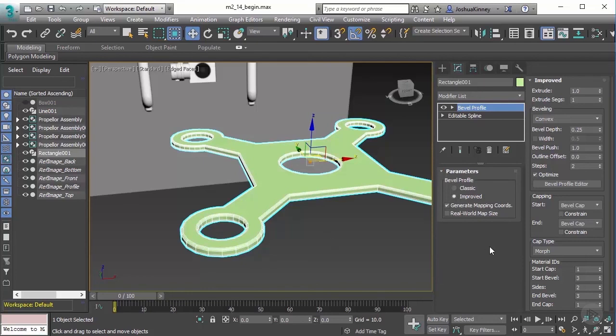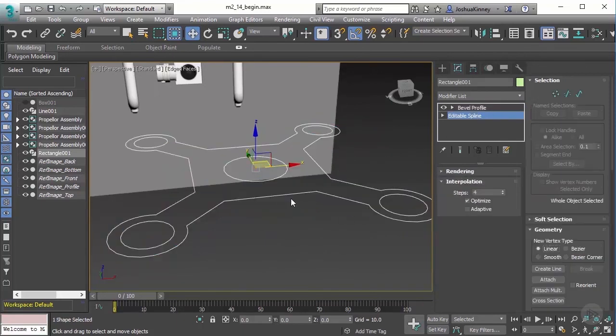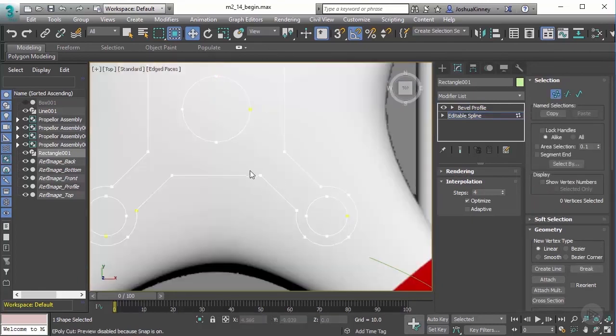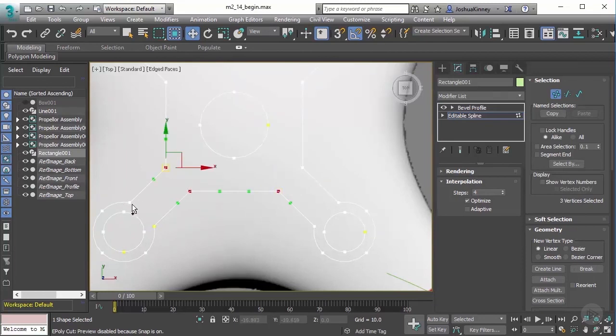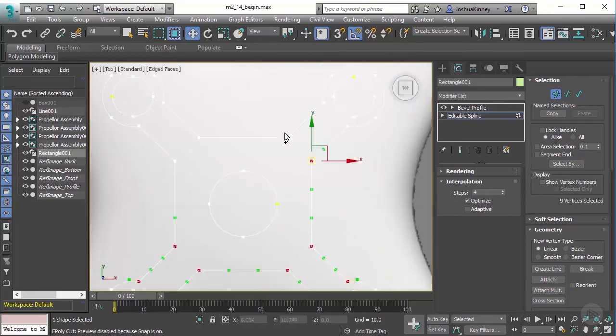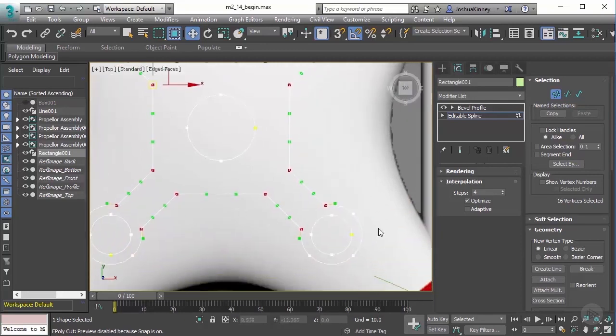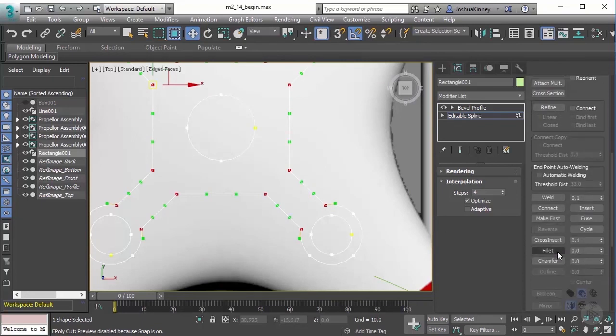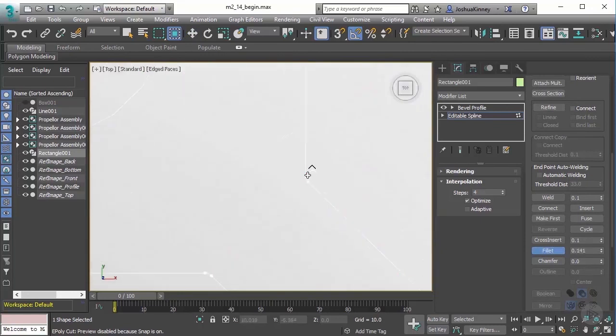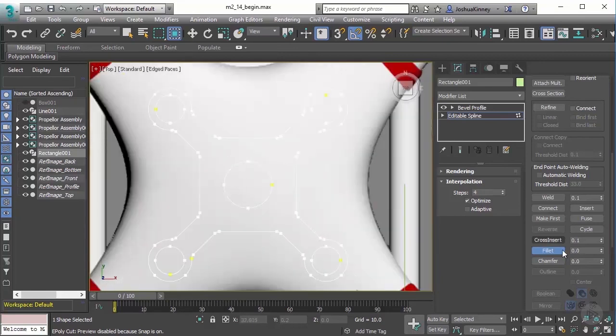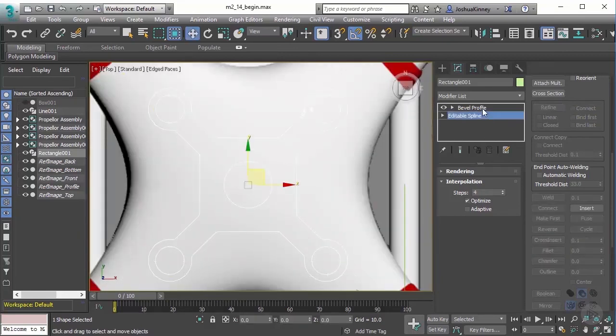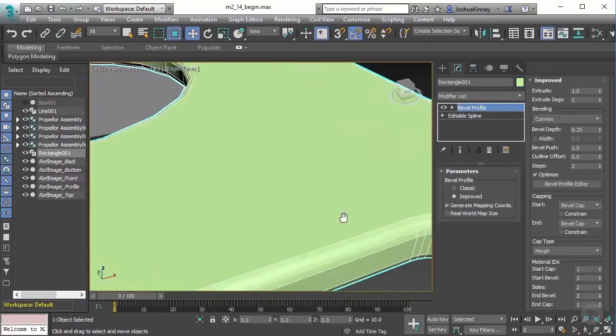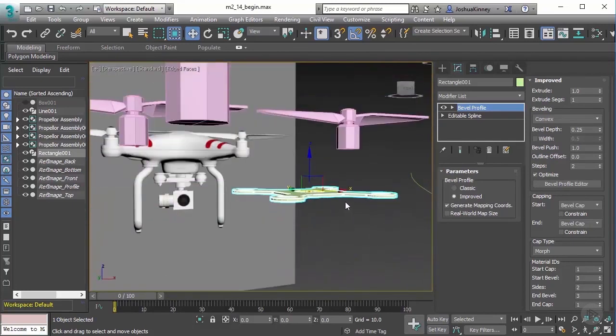There is one thing that we do need to make sure we have turned on, and that is the Generate Mapping Coordinates. It will create some nice UVs automatically for us with this particular object. Now you can come in and make some changes to the shape. Let's say that looking at this, we have these really sharp curves, and I want to soften those a little bit by using the Fillet tool. I'm going to select all of these vertices. With all of them selected, I'm going to use Fillet. Fillet is going to split them into two, giving us a nice little curve. Let's go to Fillet, and we're going to use the Interactive Mode. I'm going to left-click and drag this out a little bit. And look at that, so now we've smoothed that out. We can now go to the Bevel Profile and see what that looks like. It gives us this really, really nice-looking curve, and I'm very happy with the way that looks.